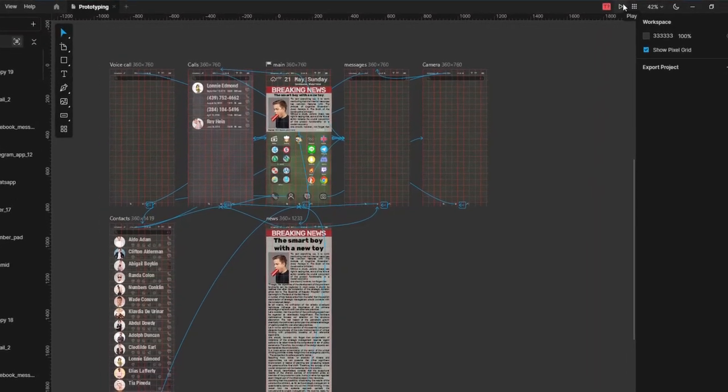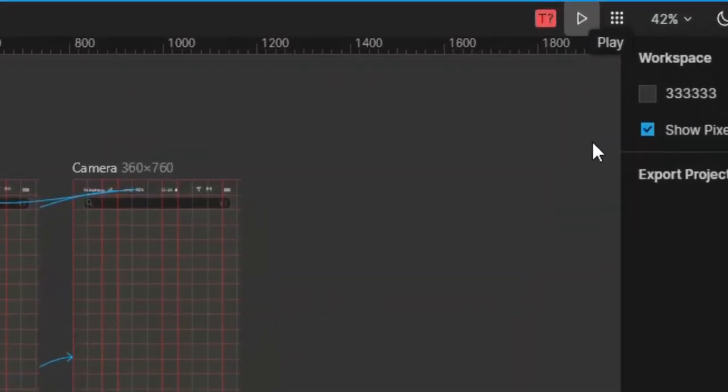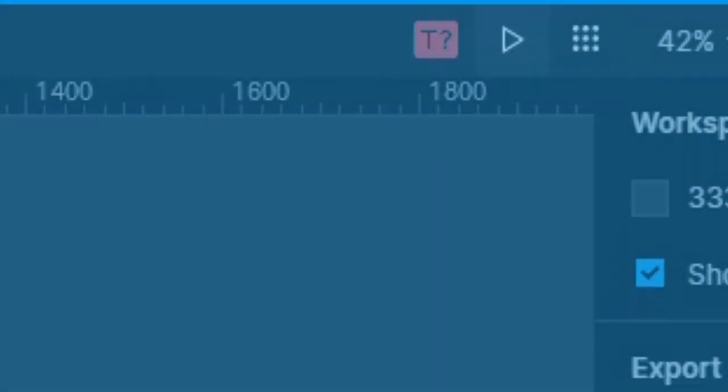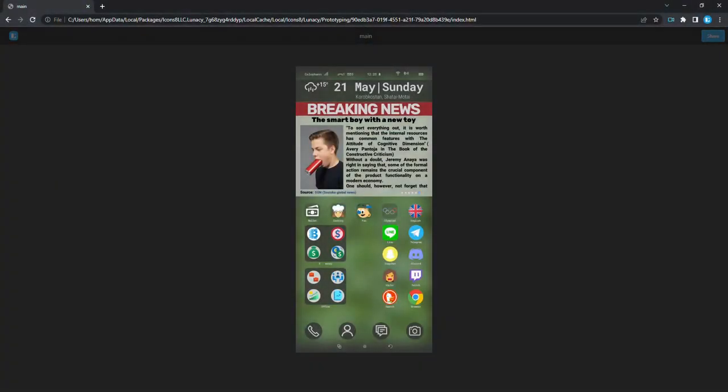To start a preview, press the play button on the top bar. The preview will open in your system default browser.